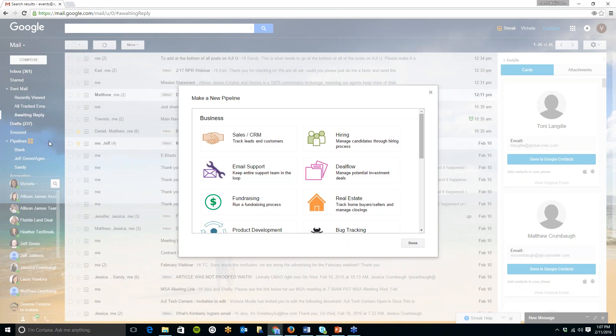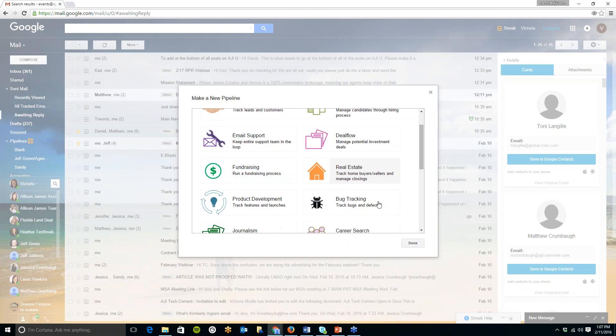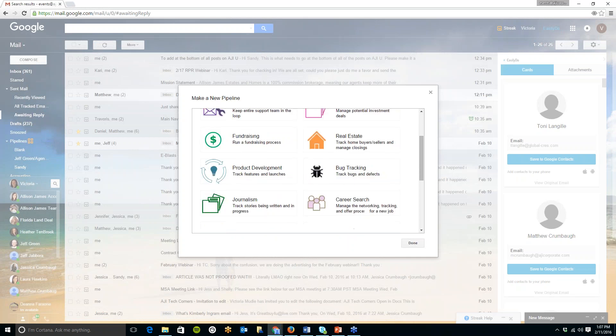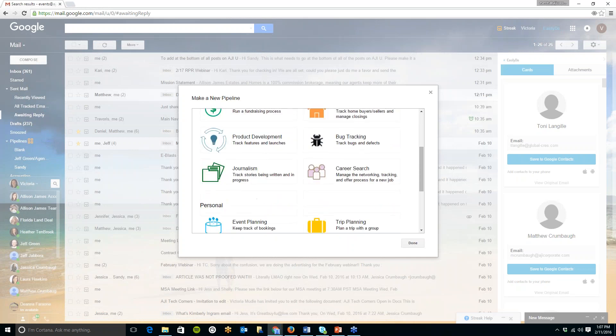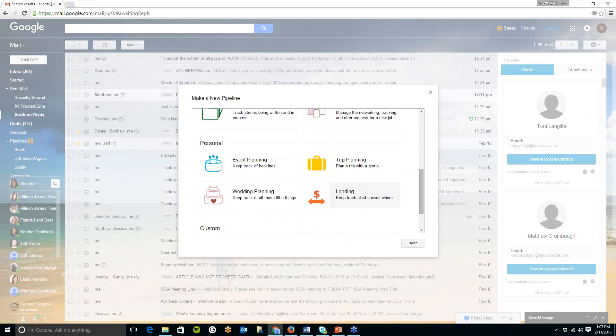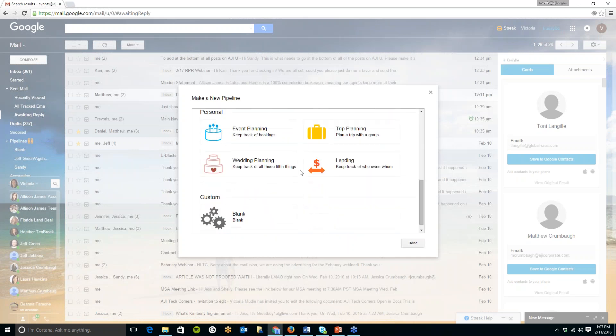Now over on the left hand side as I had mentioned the boxes that's where you can track emails in a chain those are your pipelines. So here there is a link here to add a new pipeline and with that you can choose what you would like the pipeline to be.